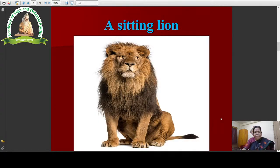Now let us see a sitting lion. This is a sitting lion — very furious and mighty. This is the picture of a sitting lion. When Singhasana is done, at the last stage, the practitioner somehow imitates a sitting lion, the posture of a sitting lion. Therefore it is called Singhasana.